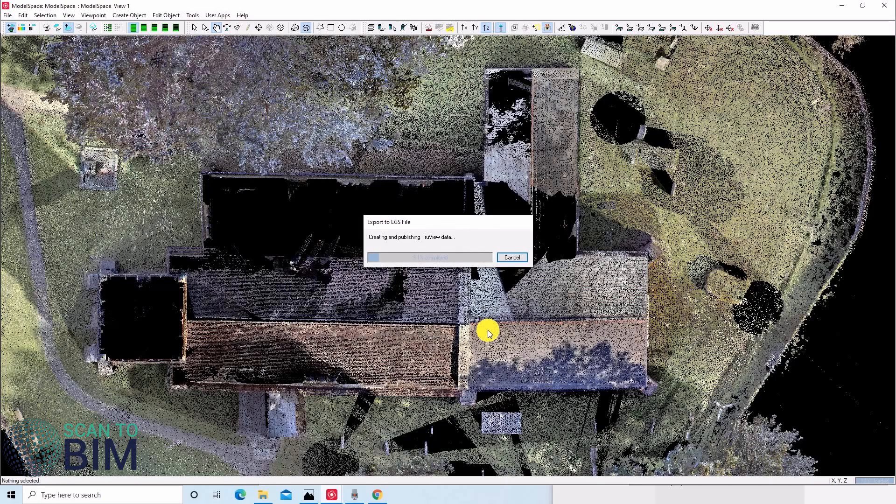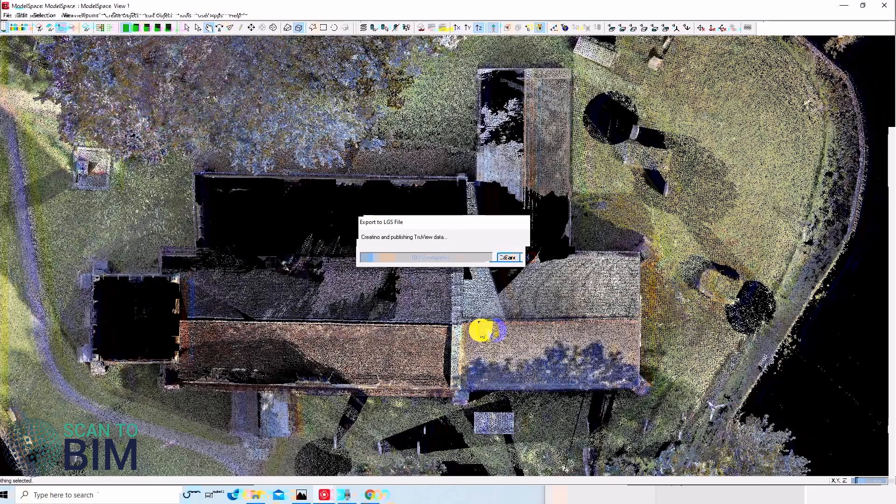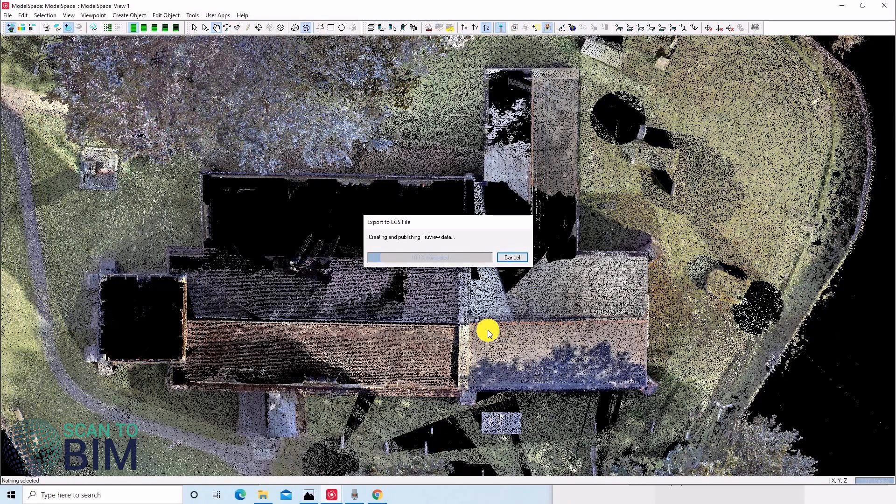LGS files can be used with other Leica software and plugins, such as TrueView Enterprise and Cloud, Jetstream Enterprise and Viewer, and CloudWorks plugins for Revit, AutoCAD, PDMS, MicroStation, 3D Reshaper, and more.